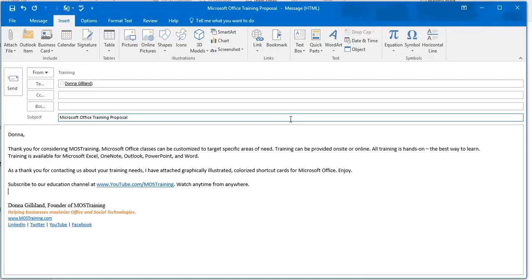It's a huge time saver. I hope you found this quick Microsoft Outlook tip helpful. Again, my name is Donna Gilliland. And I am founder of Moss Training, where I provide customized training in Microsoft Office. Have a great day, everyone. More power tips coming your way soon. It's bye for now.